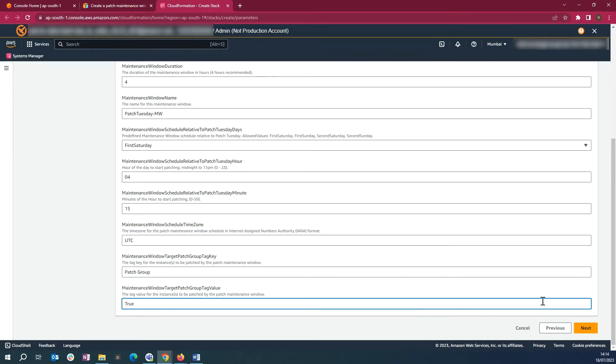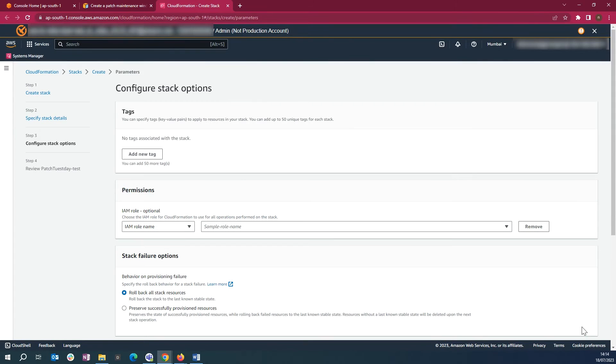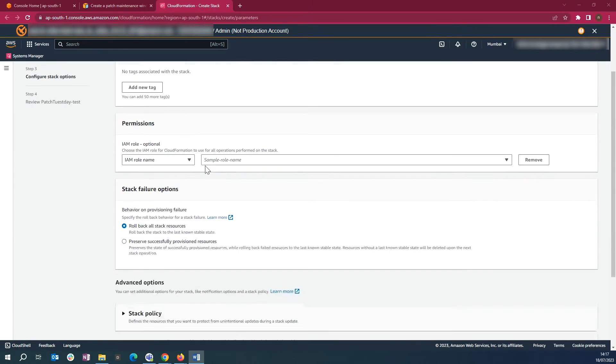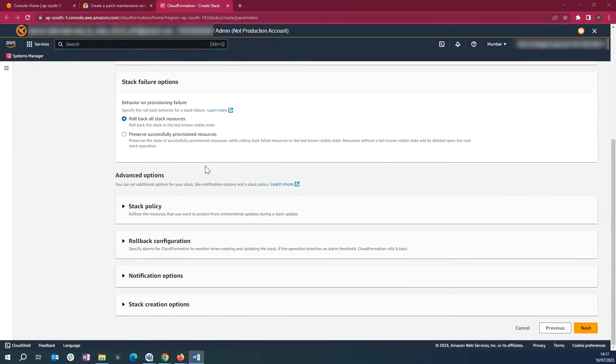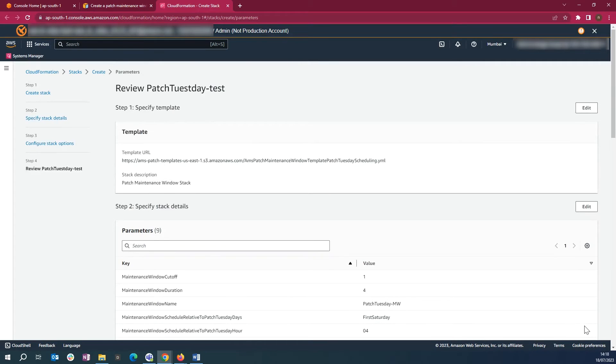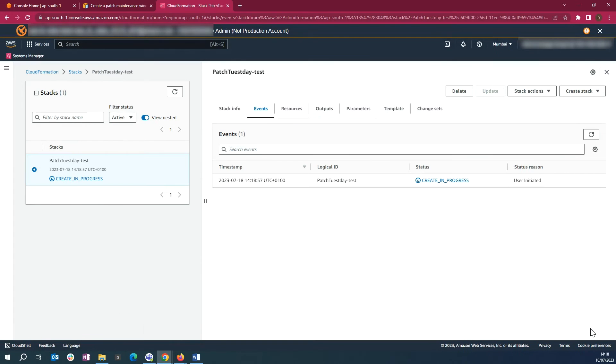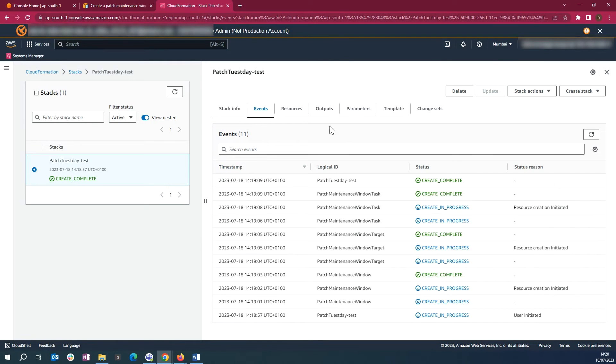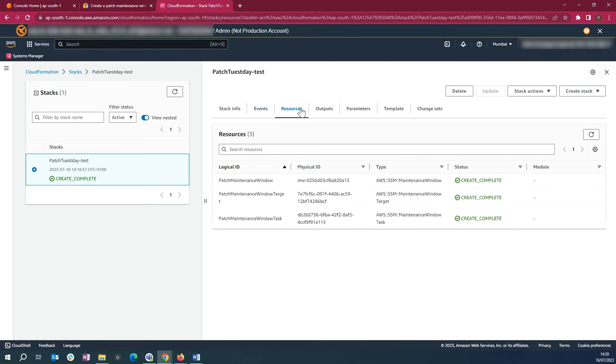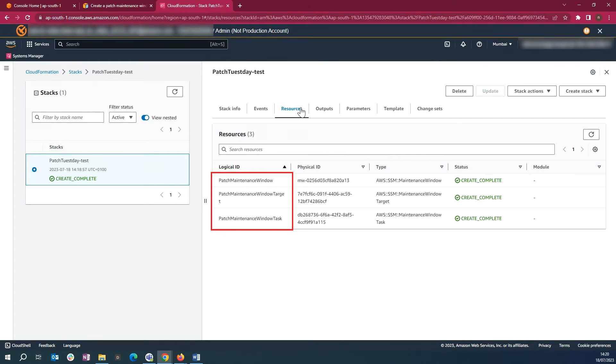Select Next. You can keep the settings to default or change as per the need and then select Next. Select Submit. Go to the Resources tab where you will see the resources created: Patch Maintenance Window, Patch Maintenance Window Target, and Patch Maintenance Window Task.